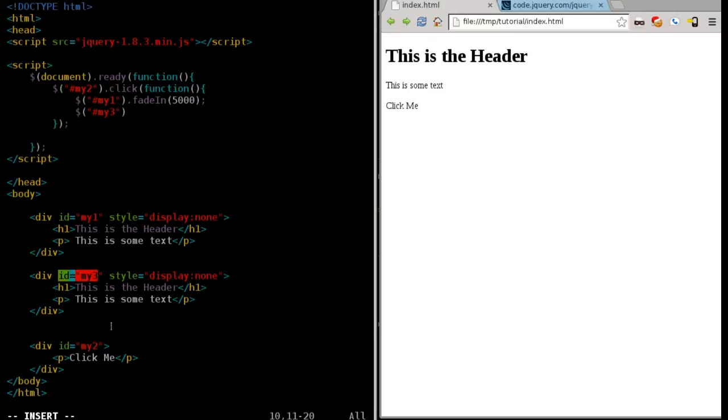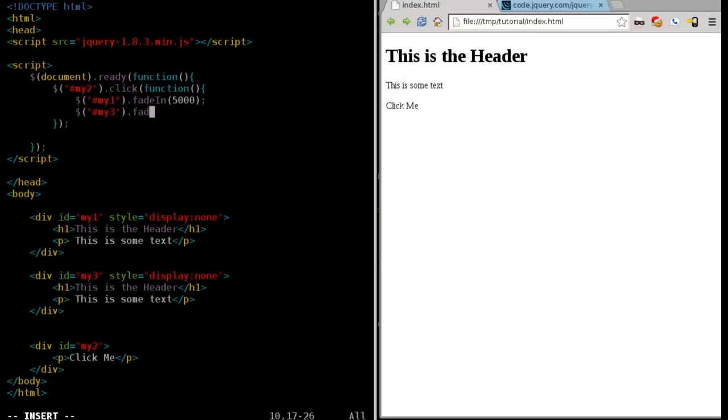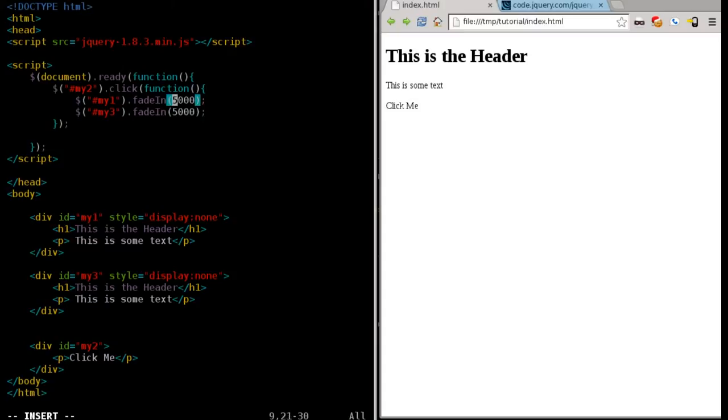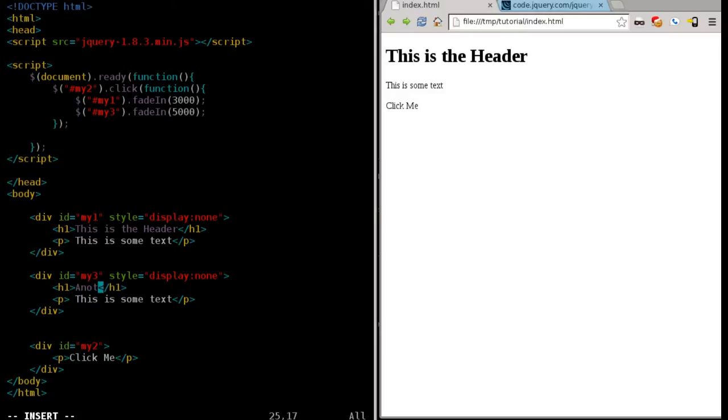What element are we going to look for? In quotations, we're going to say pound, meaning that we're going to look for a div tag with an ID. We're going to look for the div tag with the ID of my three, which is right there. This is going to be hidden at first. And we're going to fade that in at 5,000. We'll make this one 3,000.